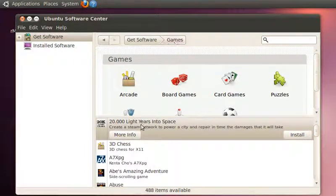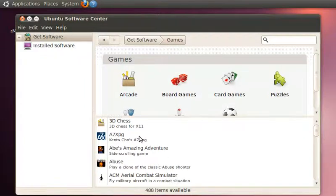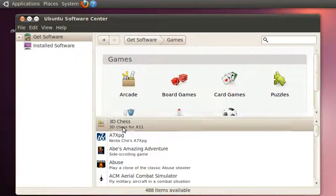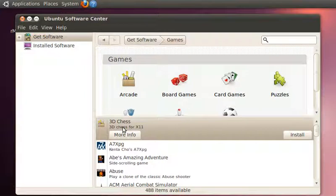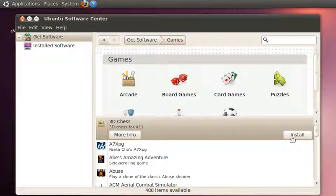If you click Games, you get the list of games available in the Ubuntu Software Center. For example, if you need to install 3D Chess, just click that option and click the Install button. It will get installed in your system.